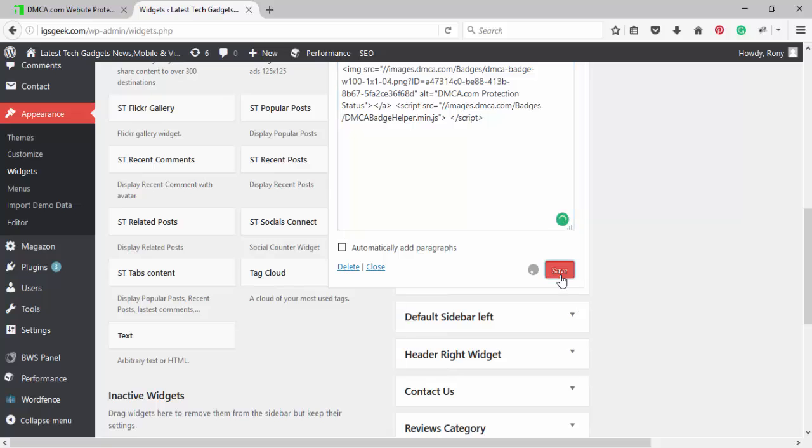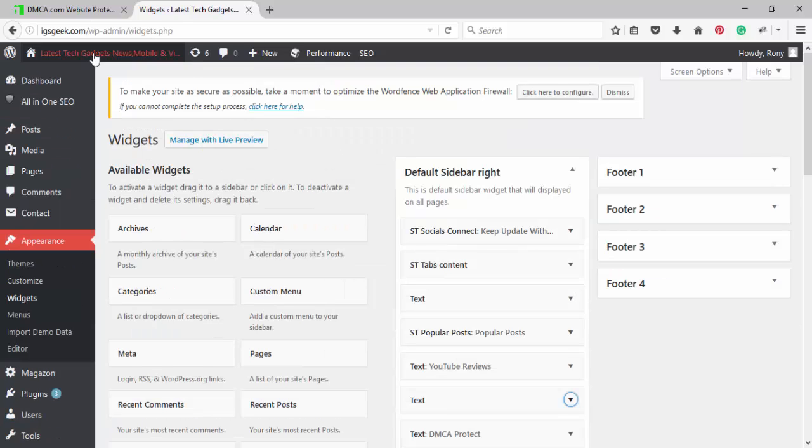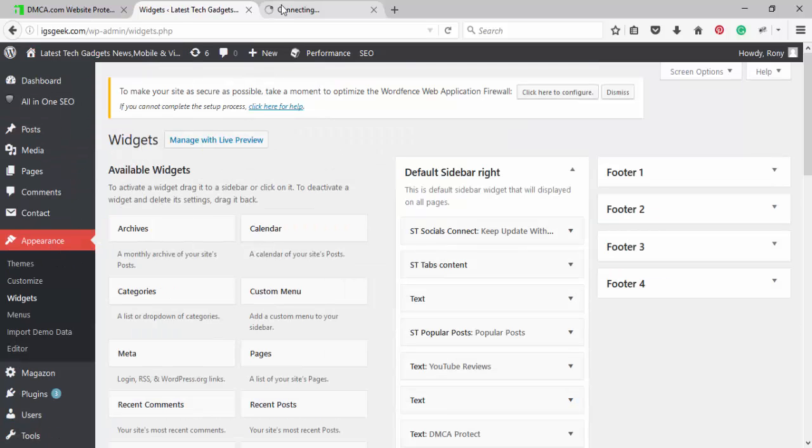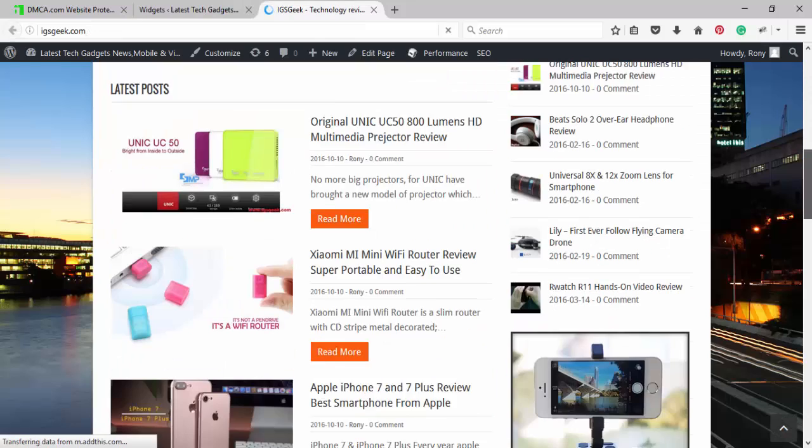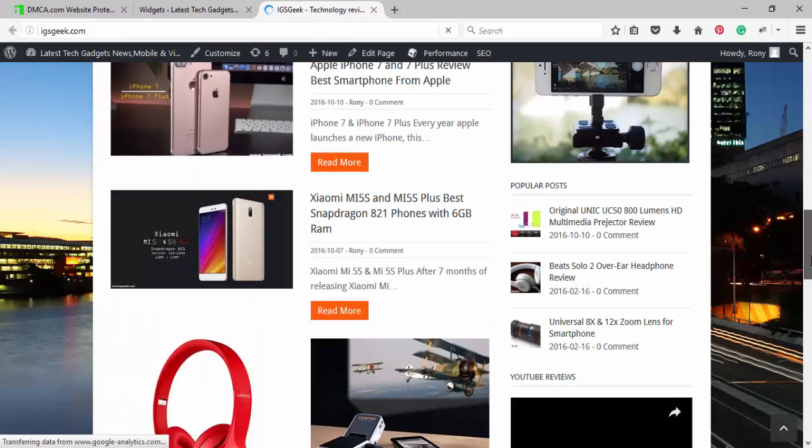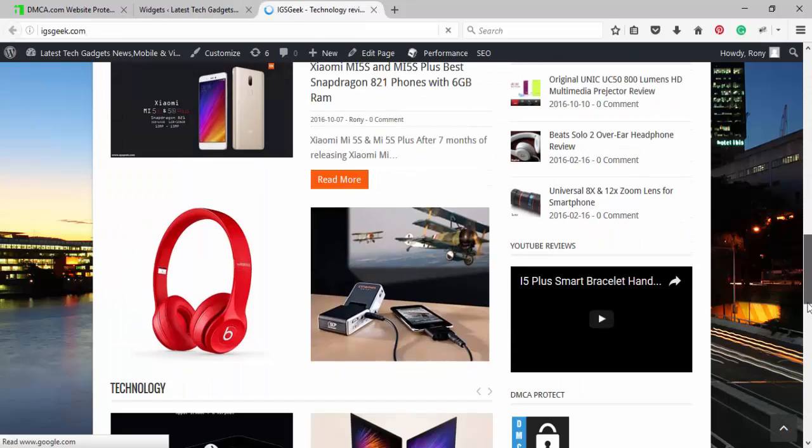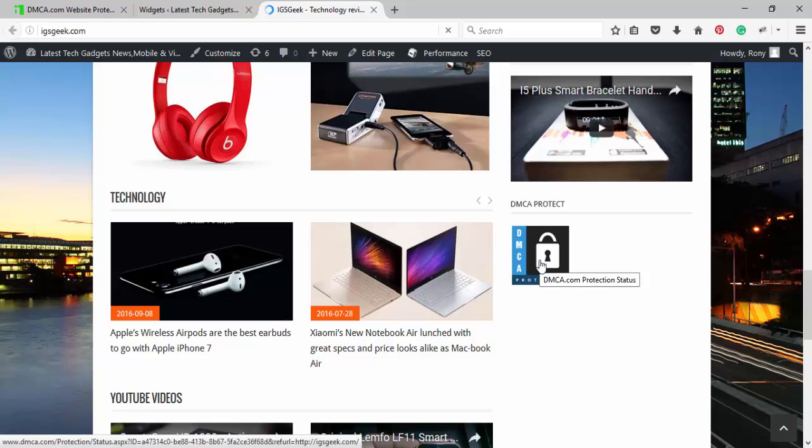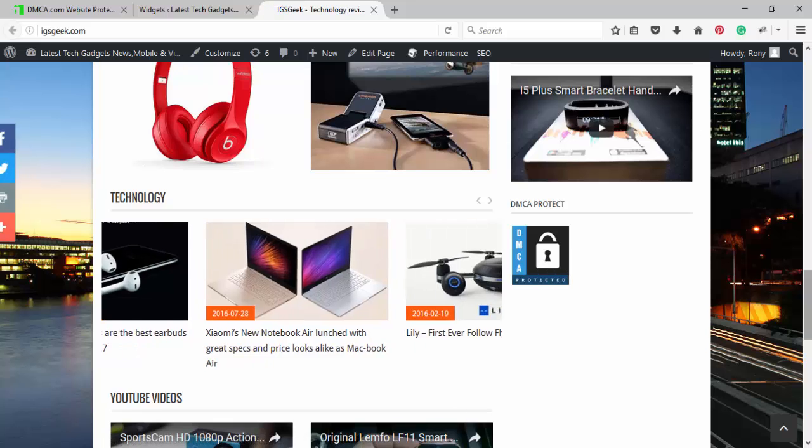Save. See, this is done. You can add this in the right sidebar.